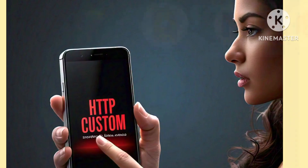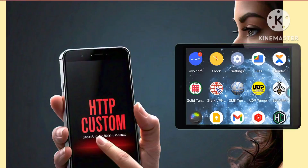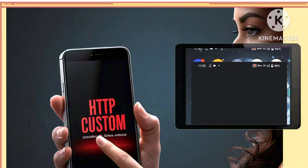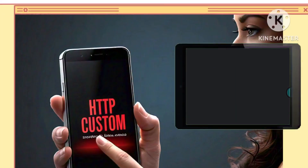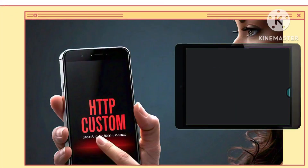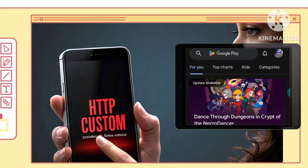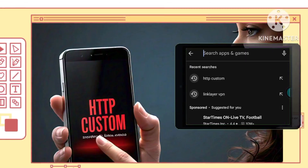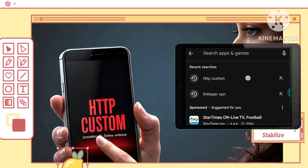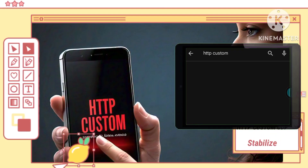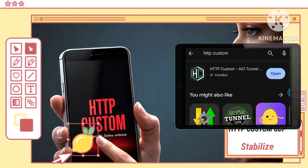Step 1. Commence by installing the HTTP Custom app from the Google Play Store. This foundational step paves the way for tailoring your online connections to ensure security and efficiency.